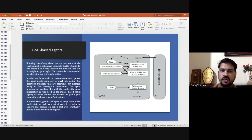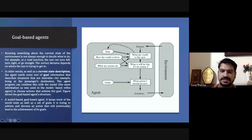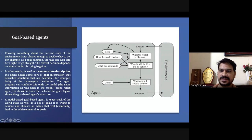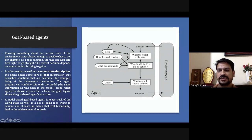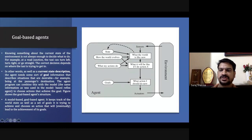Then we have the goal-based agent. Along with the percept sequence table, there is a goal defined. The sensor finds the percept, tracks how the world is evolving, what the action will do — and with a defined goal, the agent determines what action it needs to take.